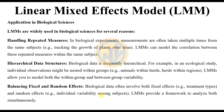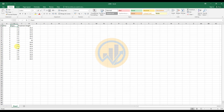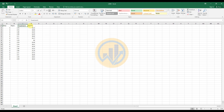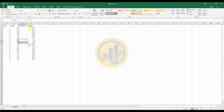Now let's look at the data. In the Excel sheet, the first column is for the plant ID, the second variable is for the plant type, the third variable is for the treatment, and the fourth is for the plant height. There are two plant types: plant one and plant two. The treatment types are fertilizers A, B, C, and D, with different plant height values.